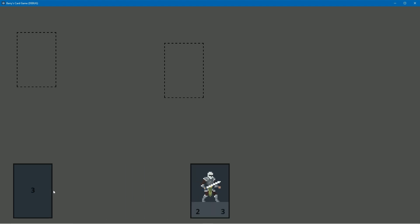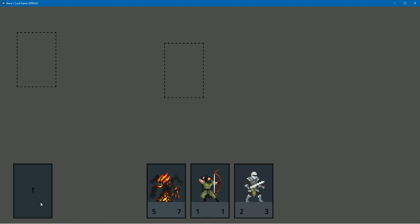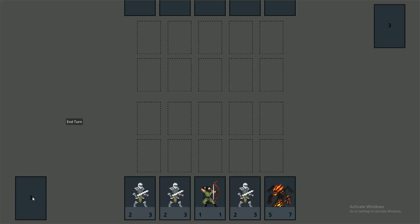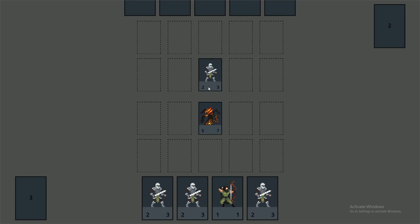In the last video we added unique cards and a card flip animation when you draw from your deck. In this video we're going to be reorganising our field to fit in an opponent, and we're also going to be changing our cards and card slots to accommodate monster cards and magic type cards.